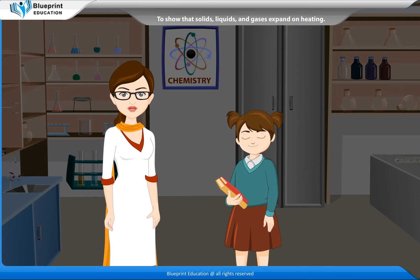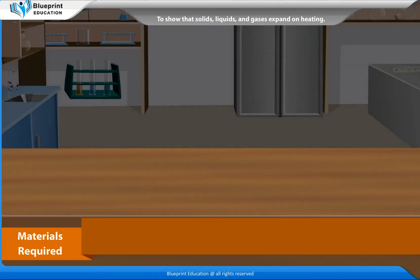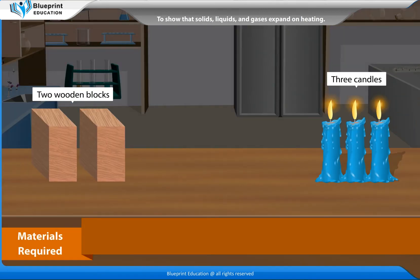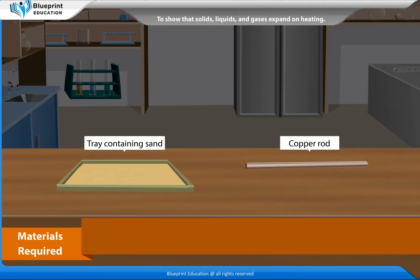Let's perform an experiment to show that solids, liquids and gases expand on heating. The materials required are two wooden blocks, three candles,